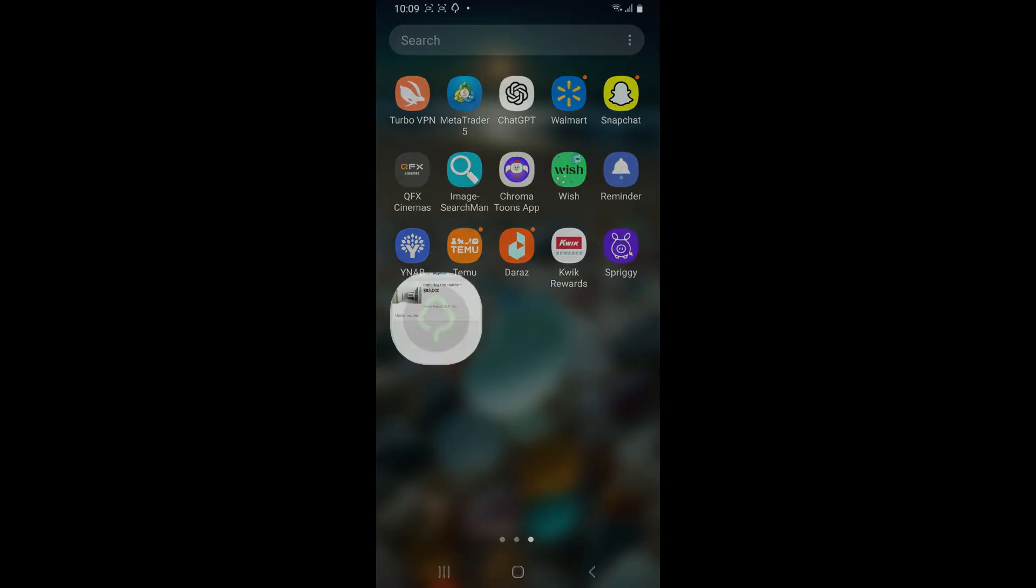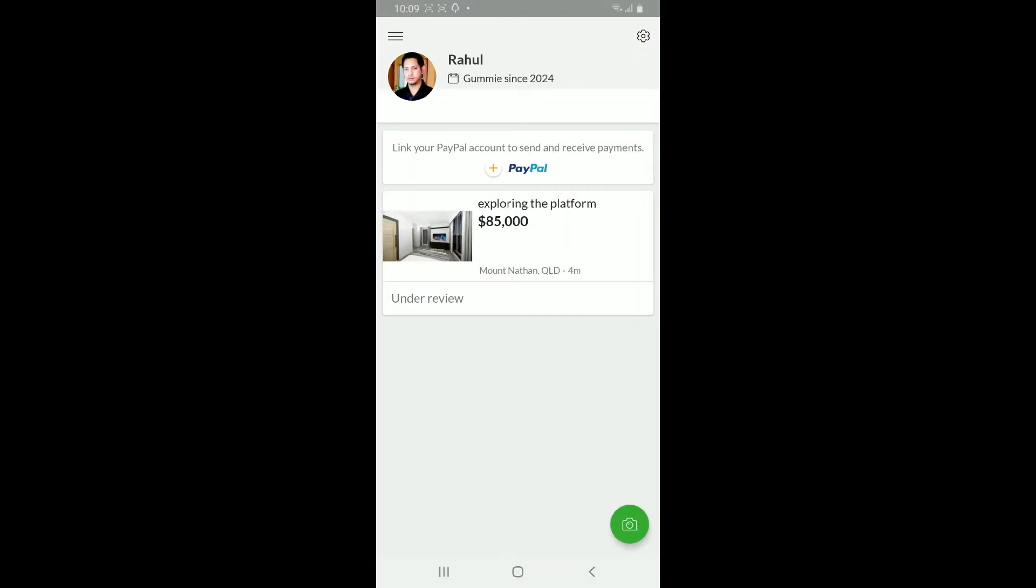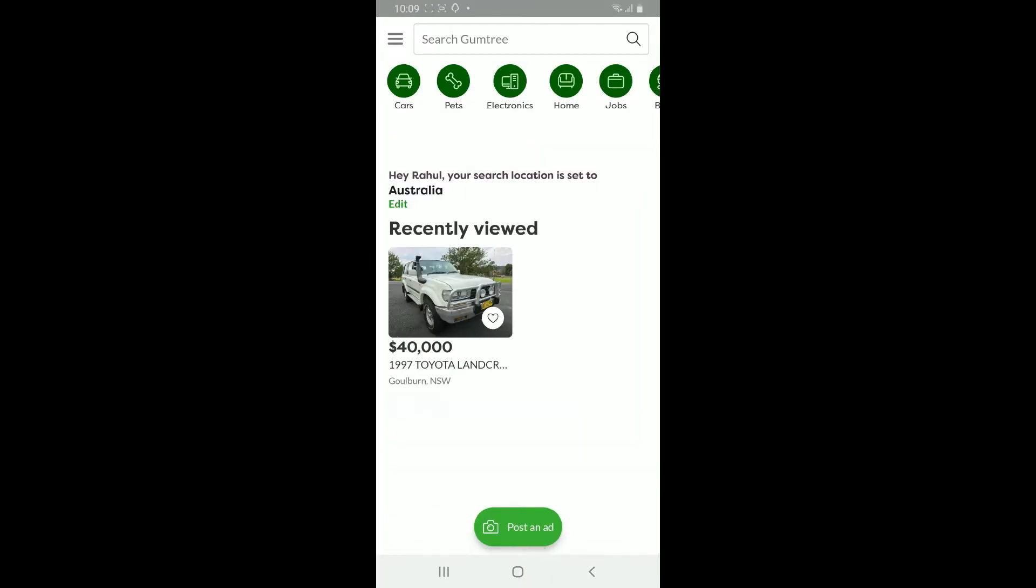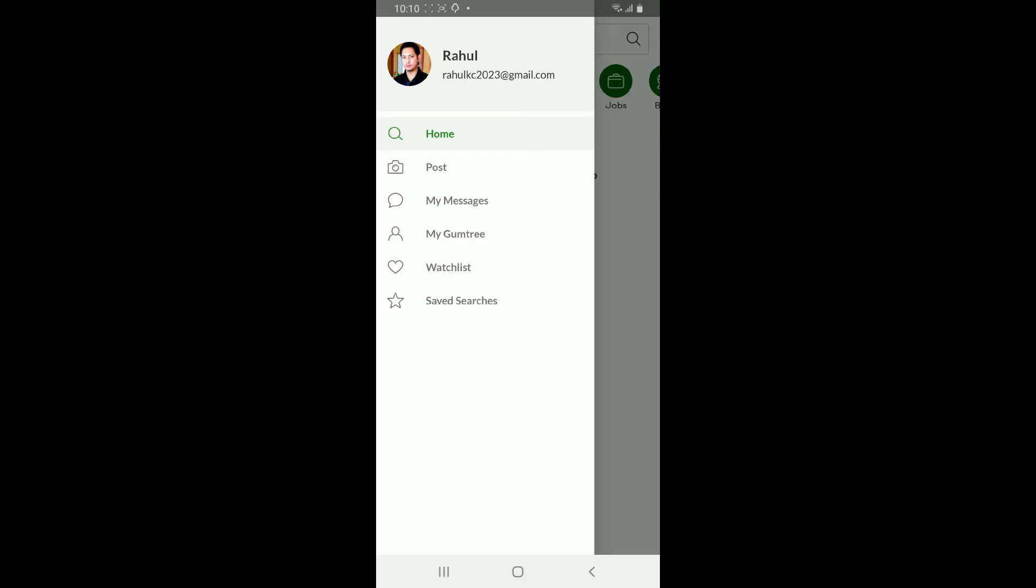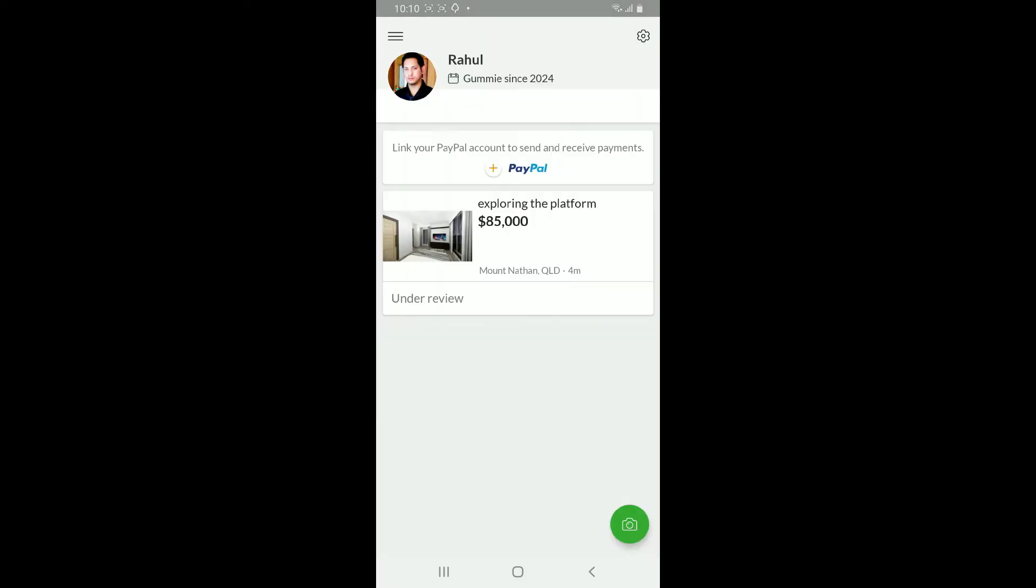Sign into your account. After you are signed into your main home page of Gumtree, go ahead and tap on the menu button at the top left corner. In the expanded menu, tap on My Gumtree.